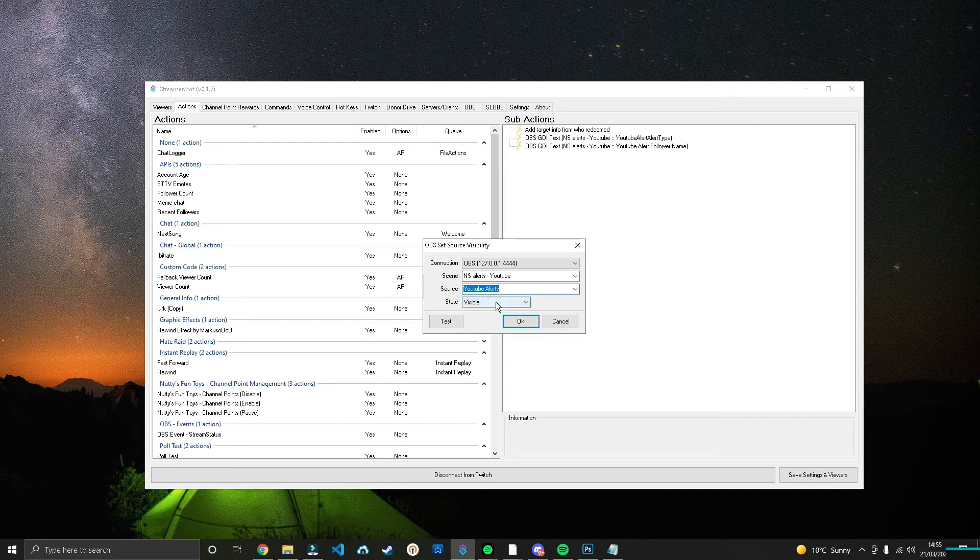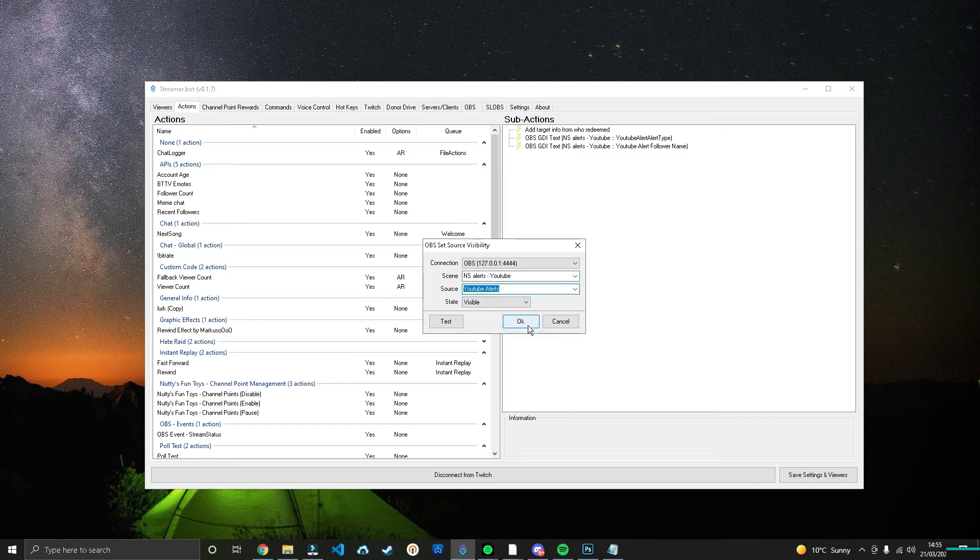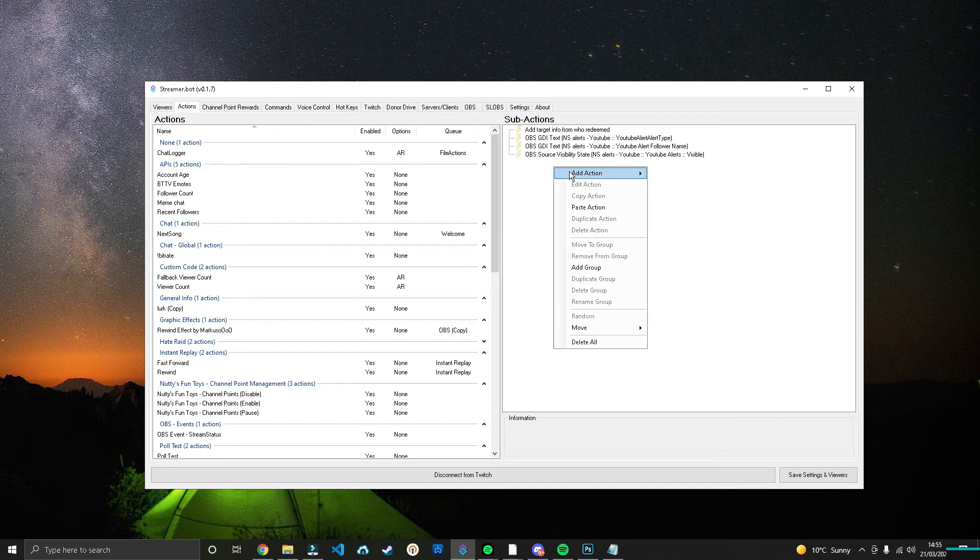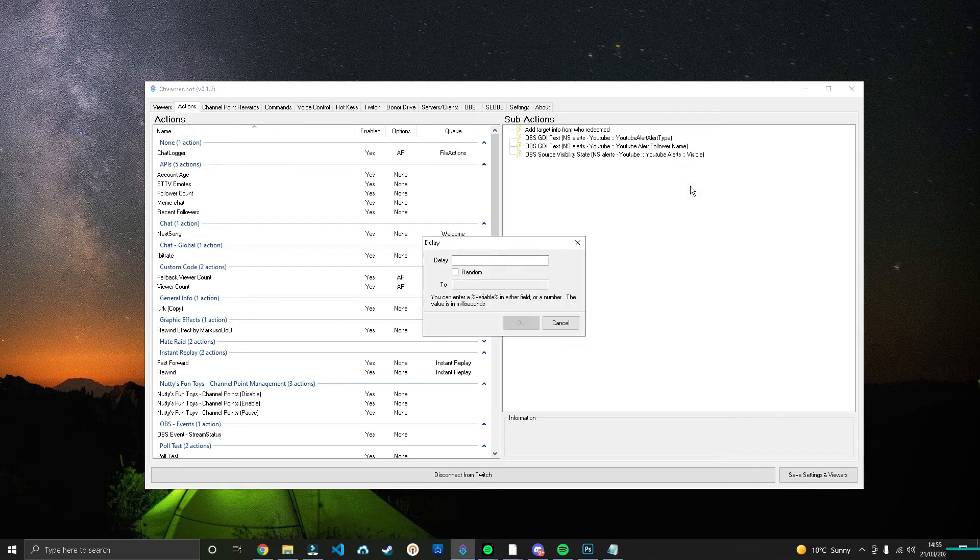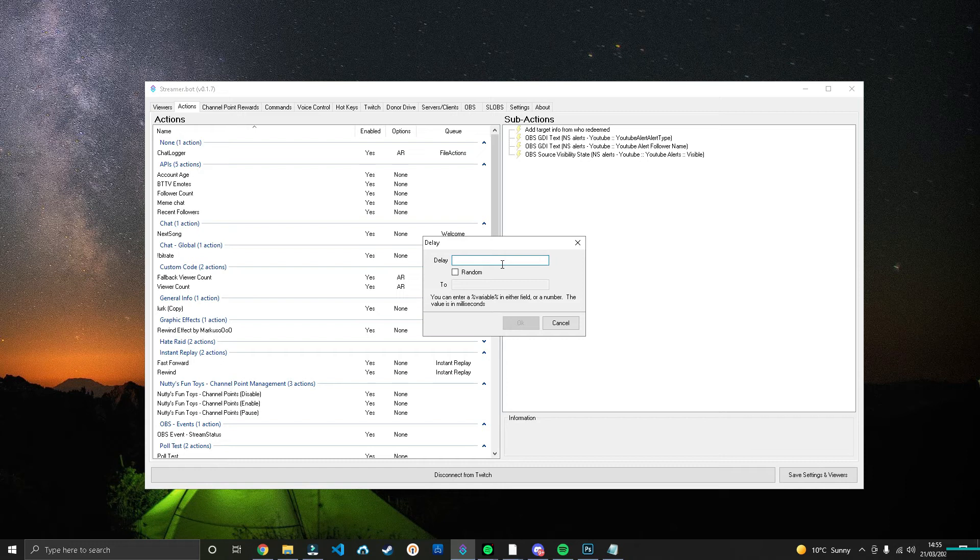And then we're going to add in a delay. Now the delay is how long you want it to be on screen for. I typically have mine on for around about four seconds, so that would be 4000 milliseconds. However, you can have it random. It could be 4000 to 10,000, which would be four to ten seconds. Experiment with it, see how you like it, but I'm going to have mine as 4000.